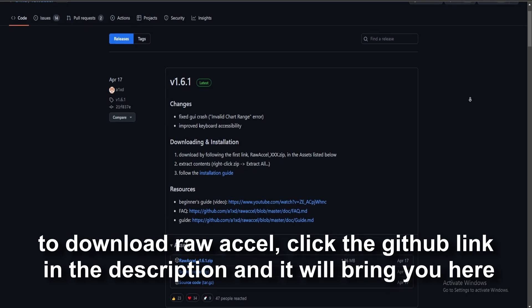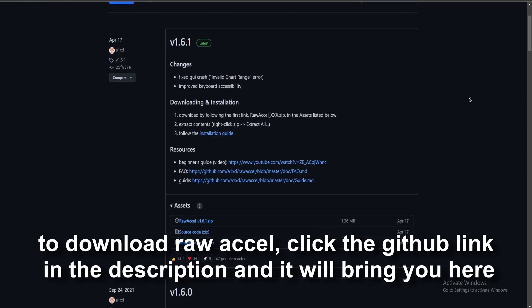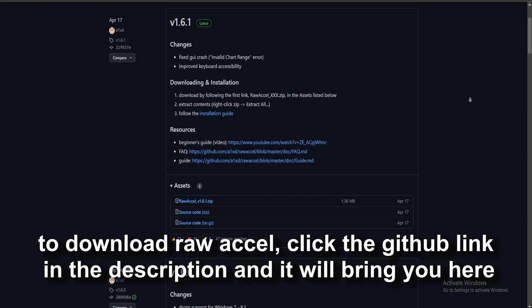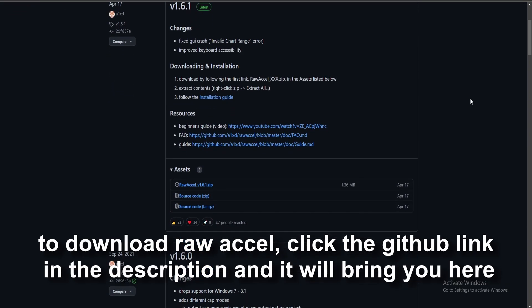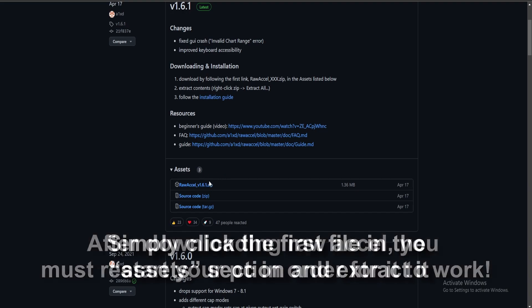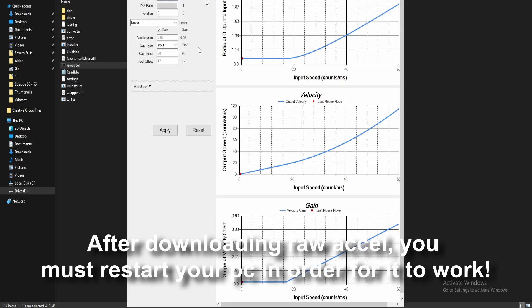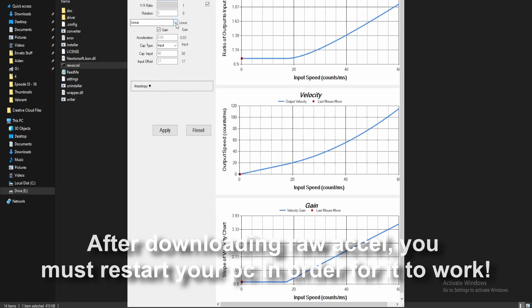First, to download ROAXL, click the GitHub link in the description and it will bring you here. Simply click the first file in the assets section and extract it. After downloading ROAXL, you must restart your PC in order for it to work.